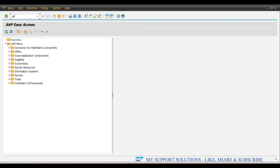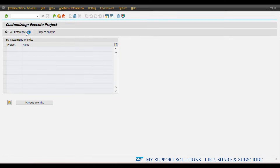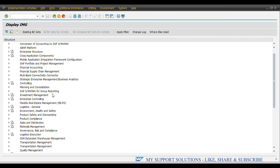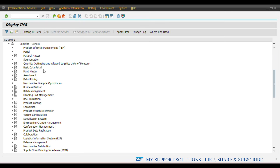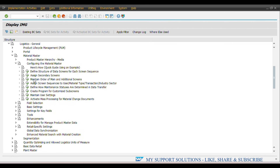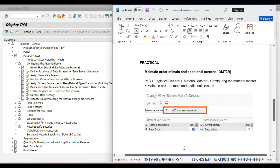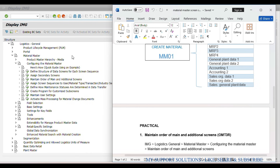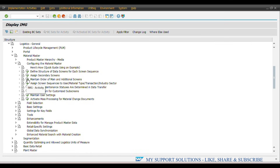Now we'll start our practical using the following menu path: Logistics General > SPRO, click on IMG > Logistics General > Material Master > Configuring the Material Master > Maintain Order of Main and Additional Screens. The transaction code for this node is OMT3R. Execute.